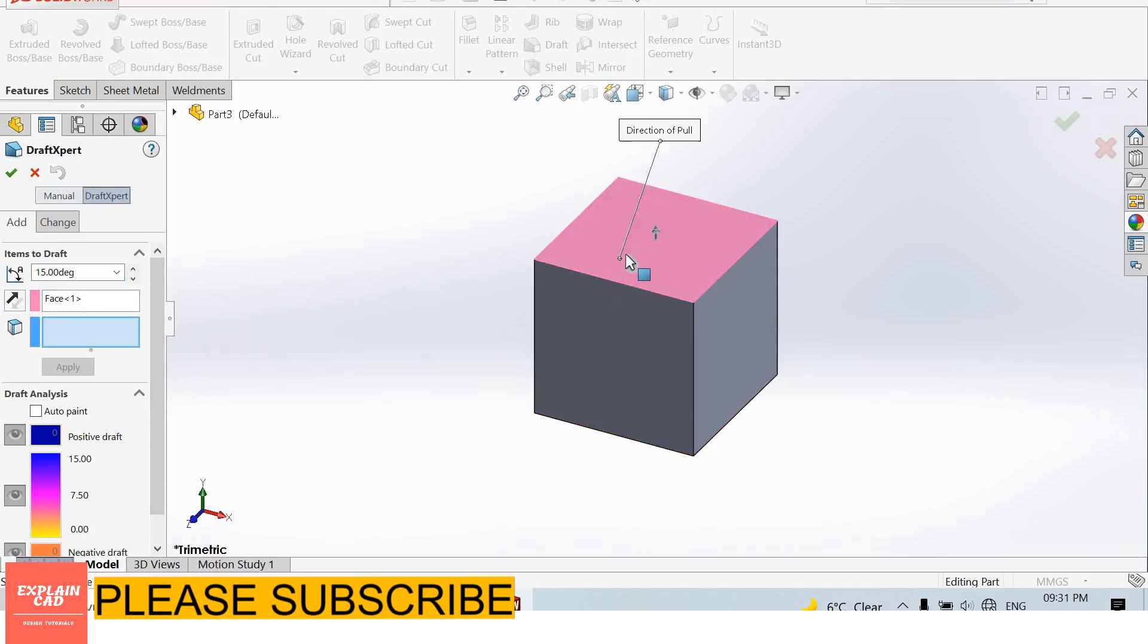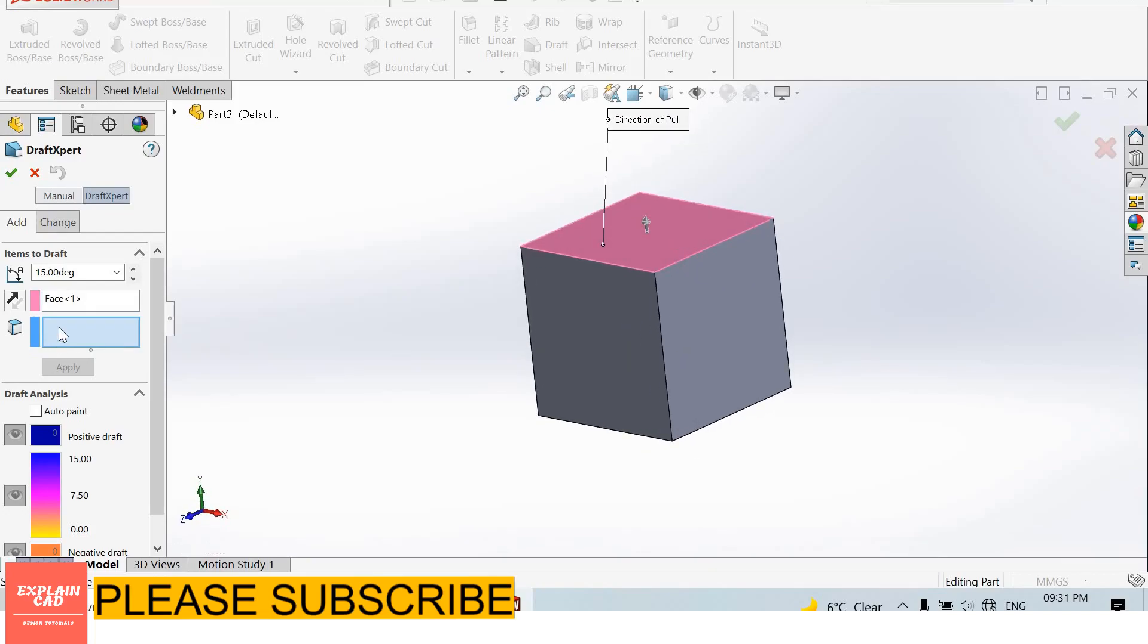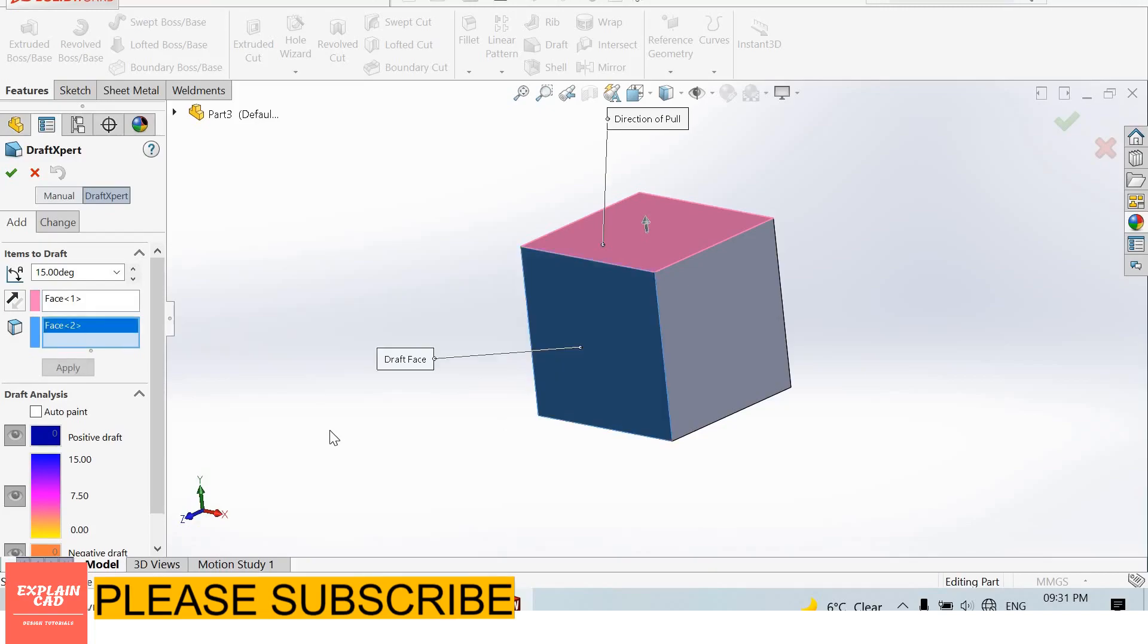I select this side. This side is fixed - no changes will be on this side. I select this side for draft.